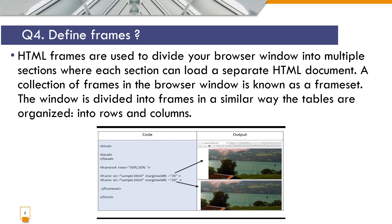Define frames. HTML frames are used to divide your browser window into multiple sections where each section can load a separate HTML document. A collection of frames in the browser window is known as frame set. The window is divided into frames in a similar way the tables are organized into rows and columns.